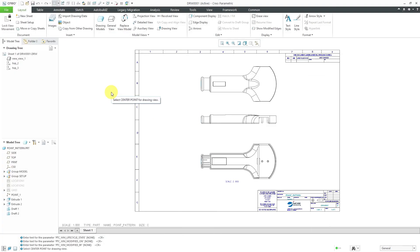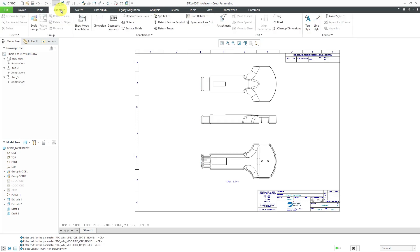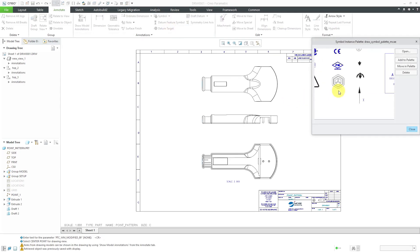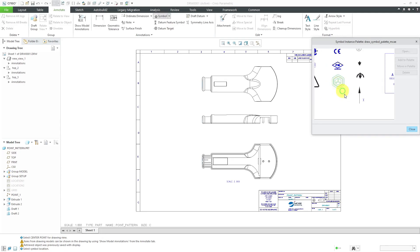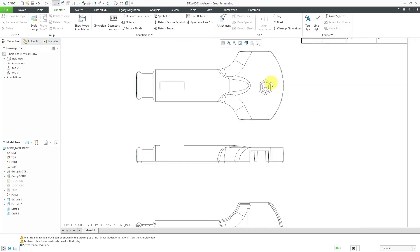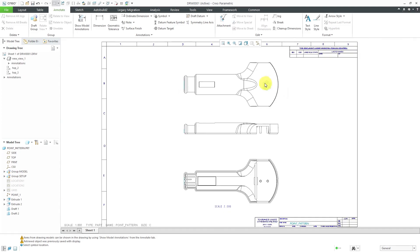Alright, now I am back in Creo Parametric 6.0. Let me go to the Annotate tab and go to my Symbol drop-down command and then Symbol from palette. Here we see in the palette, there's my Symbol. I can select it and then drop it on here if I want to. Let's put it right there.